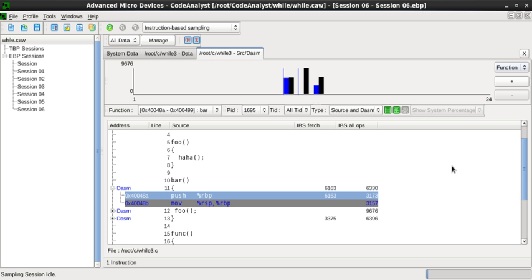Input sensitive profiler. Input sensitive profilers add a further dimension to flat or call graph profilers by relating performance measures to features of the input workloads, such as input size or input values. They generate charts that characterize how an application's performance scales as a function of its input.